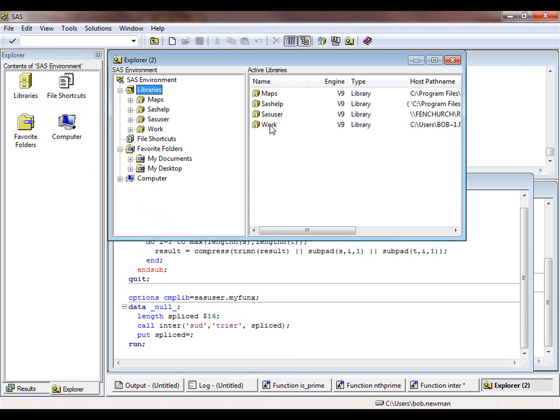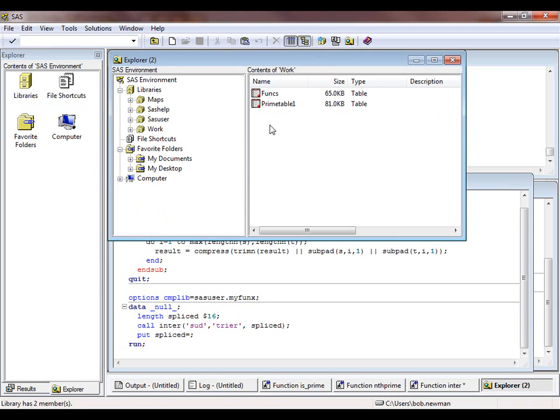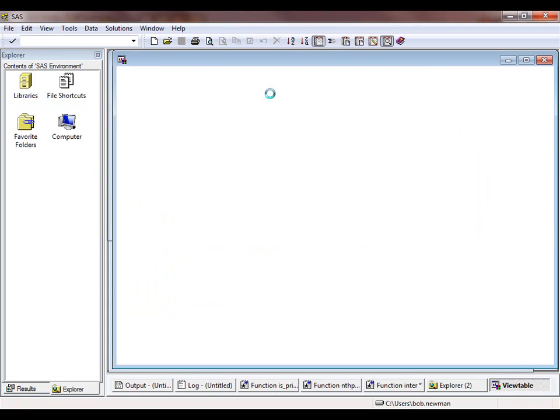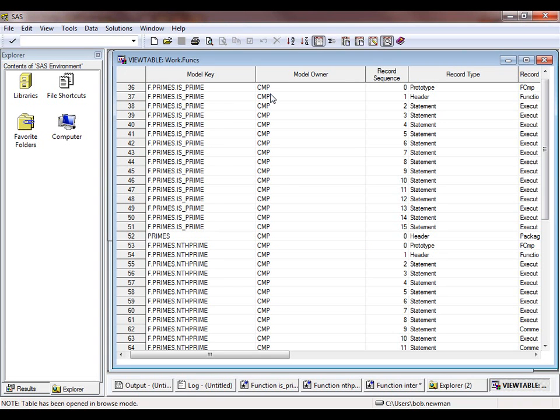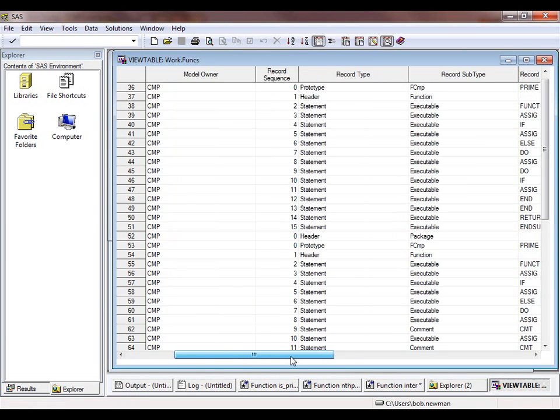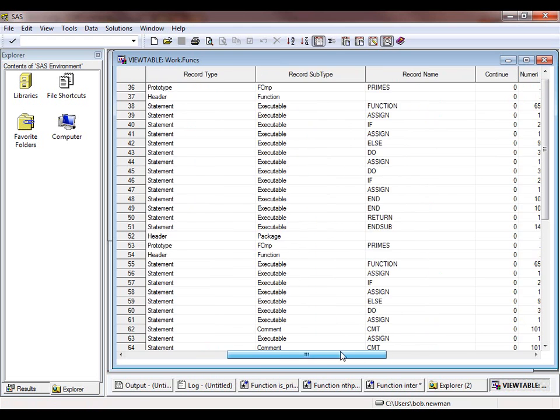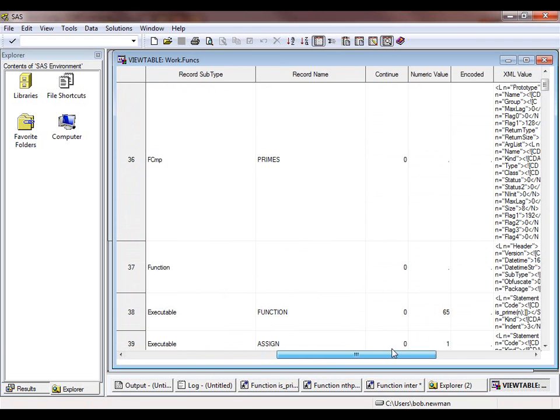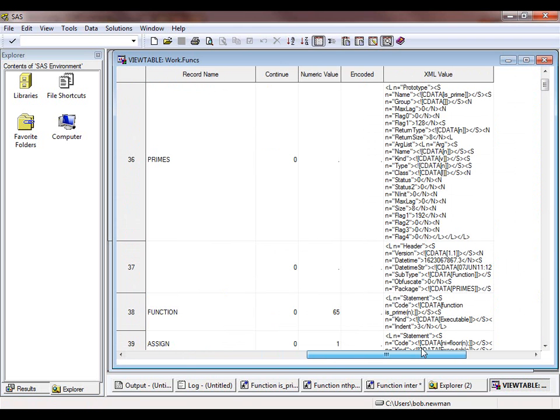The function library work.funcs should contain two functions in a package called primes, and one in a package called text. Let's open that function library, which is after all just a dataset, and have a look. It's basically okay, but not very illuminating.